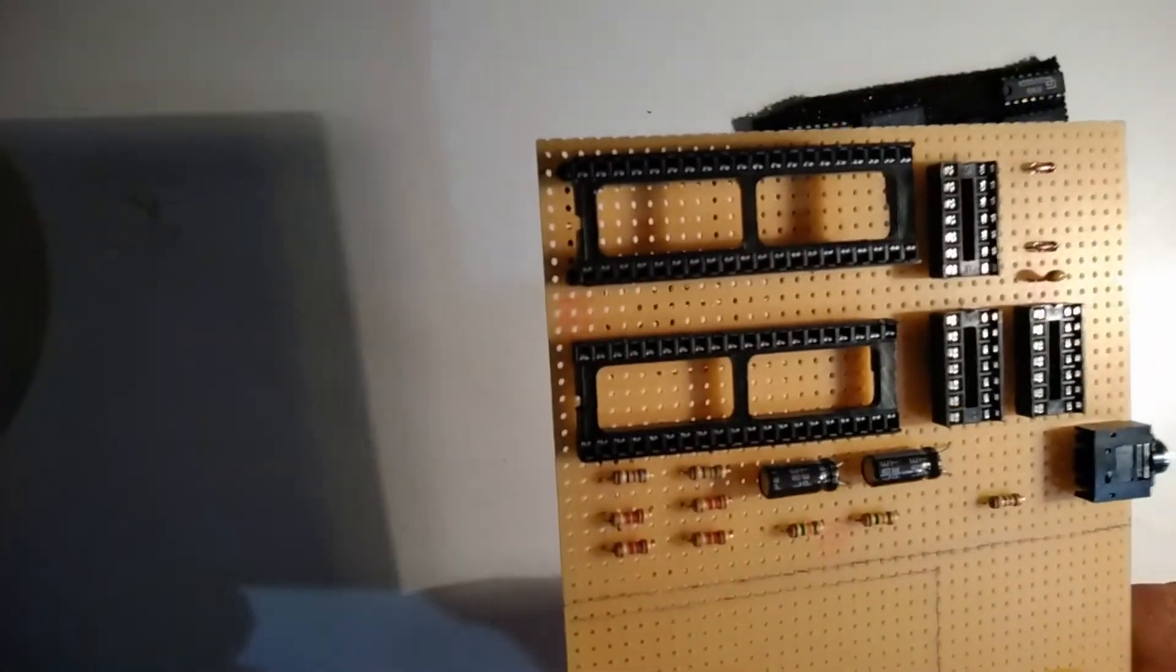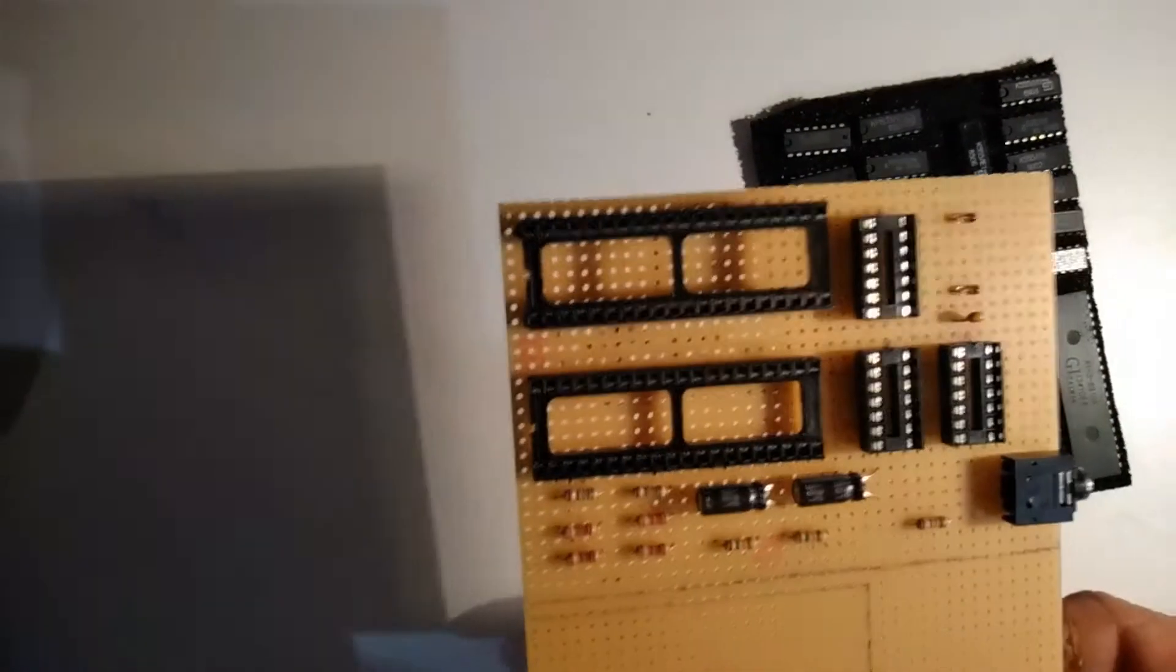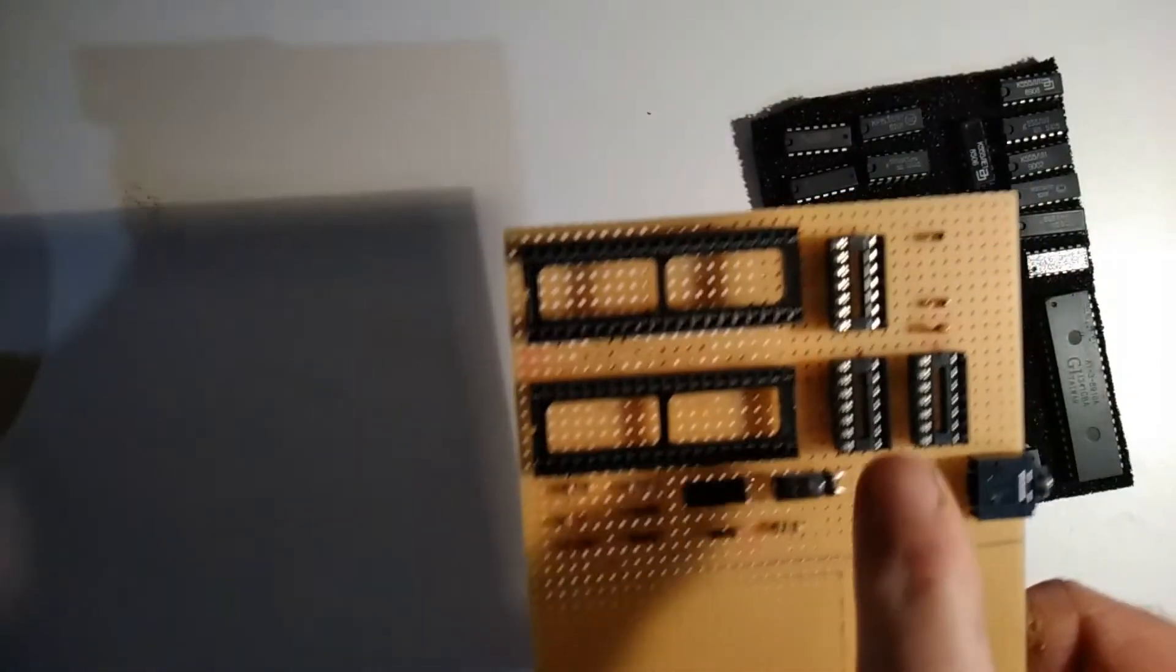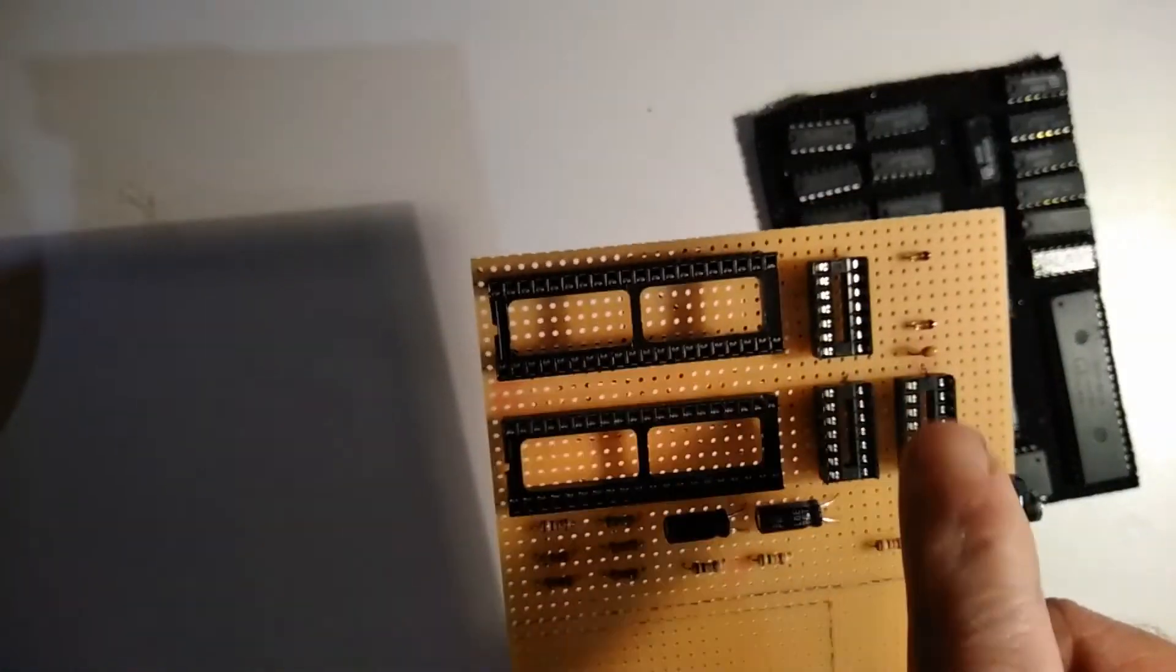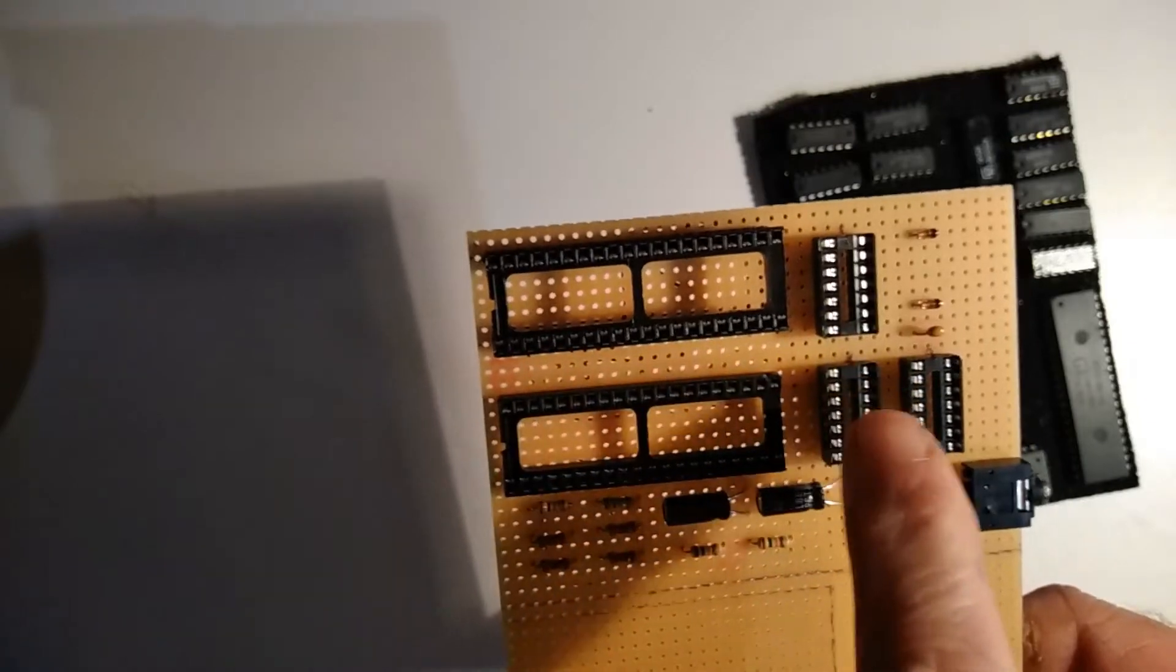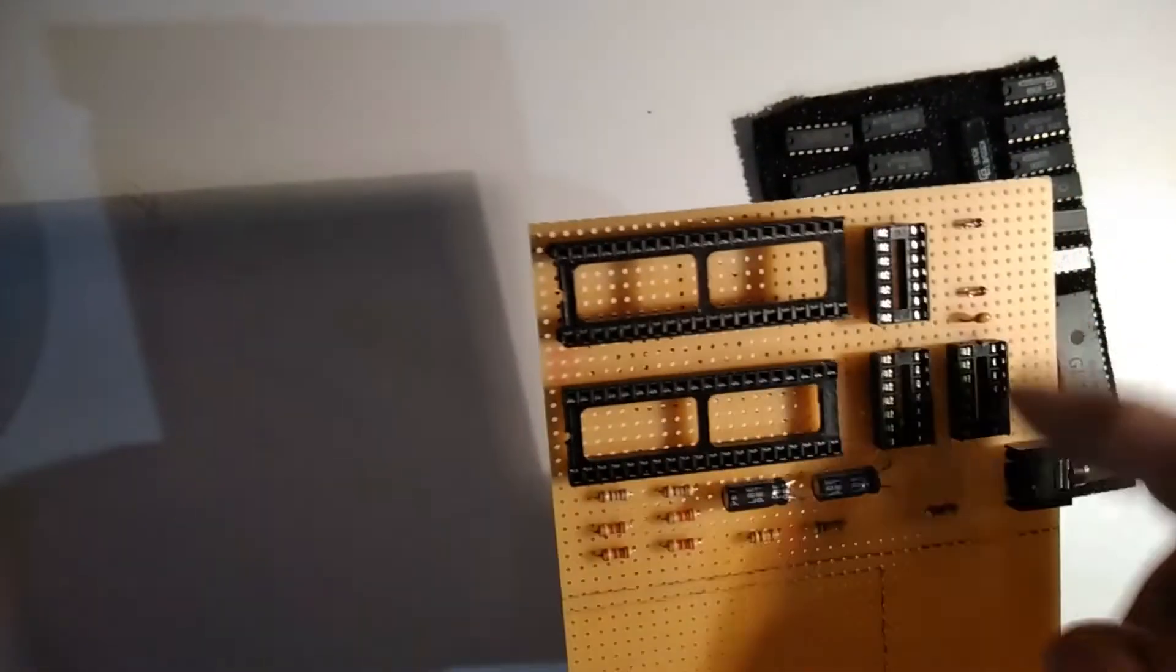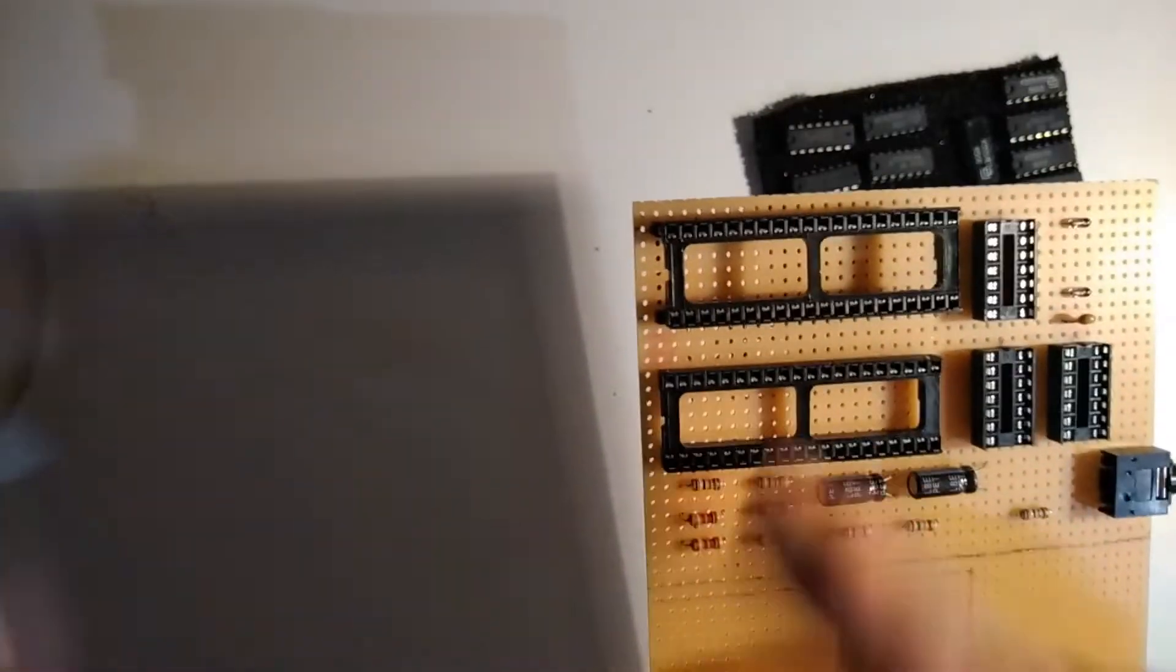Basically what happens is you open up your Spectrum, take out the Z80, plug this into where the Z80 used to be, plug your Z80 in here, your AY sound chip in here.